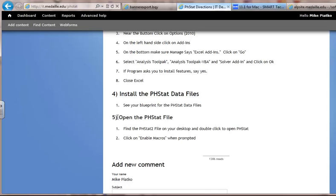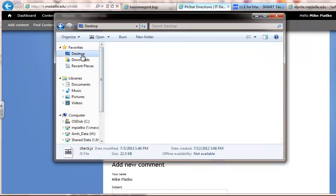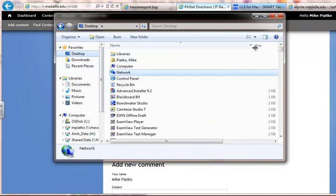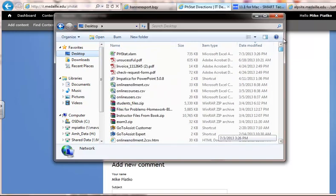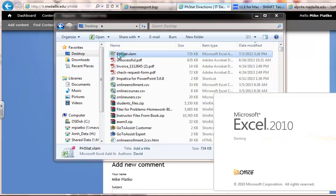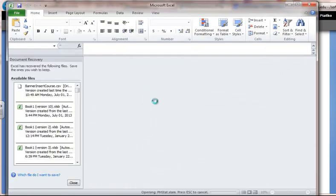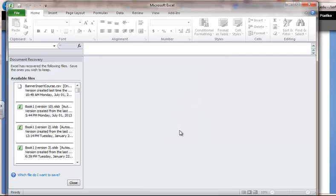Finally, once you have all this done, you can open up your phstat file. Go to where you've saved the file — in this case I've saved it to my desktop. I'll sort by Date Modified and find my phstat.xlam. Double-click on it to open it up. When it opens, you want to enable the macros, which will allow phstat to run.